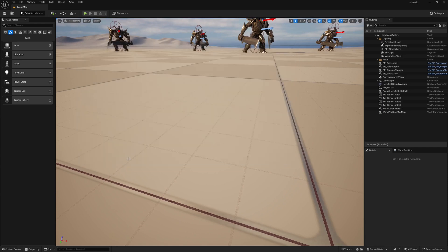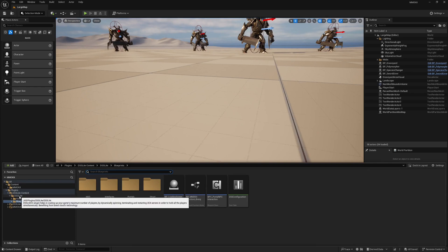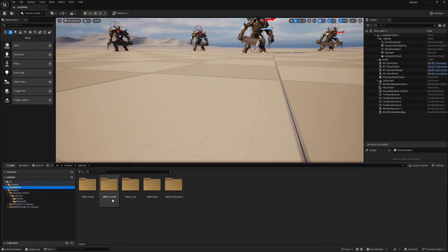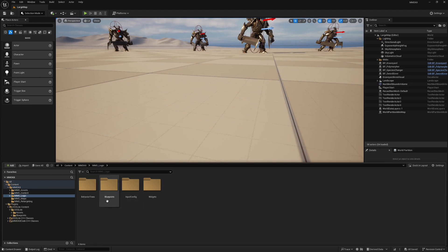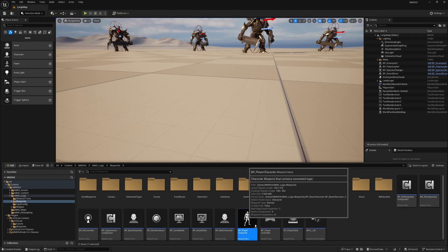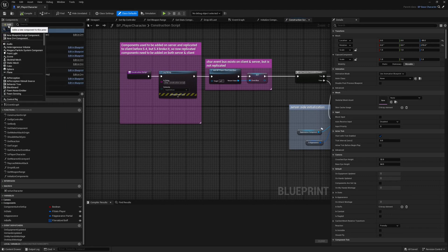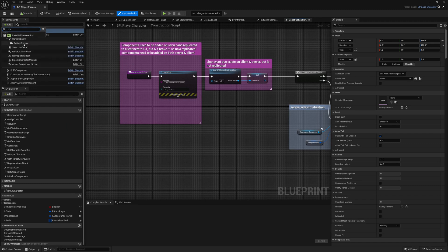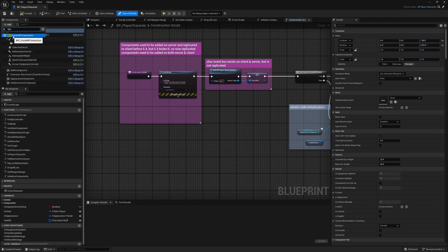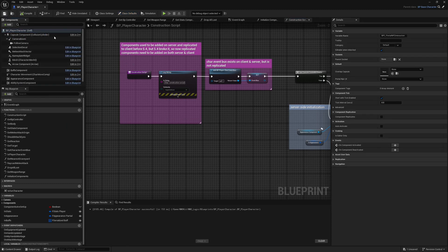Now we have to add the interaction component to our player character so we can interact with the portal NPC. Go to MMOKit > MMOLogic > Blueprints, double-click on Player Character, press Add in the upper left corner, and search for 'BPC Portal MPC Interaction.' This step is done.